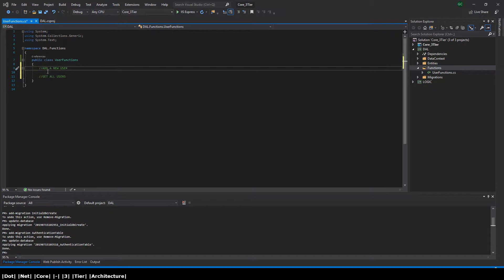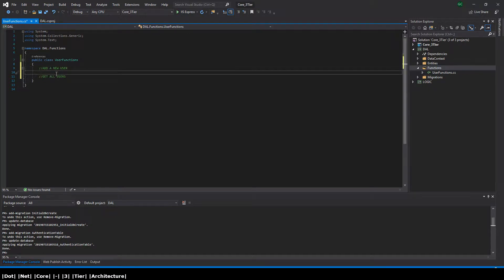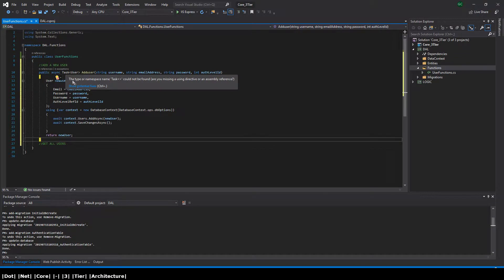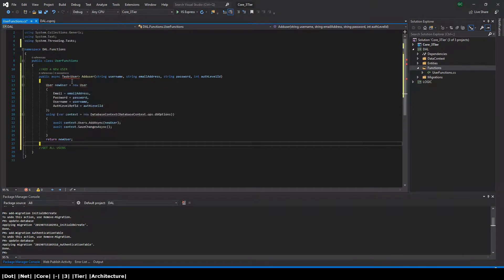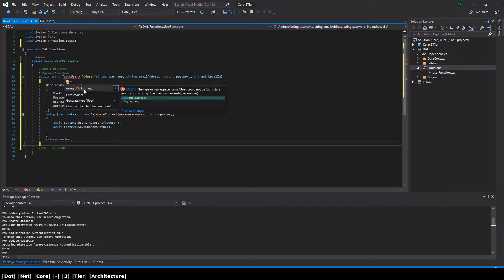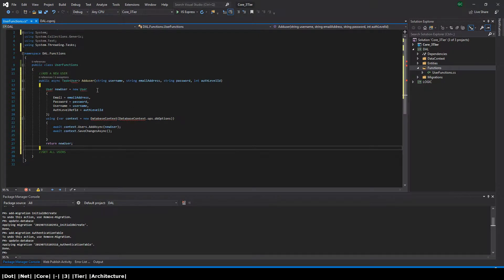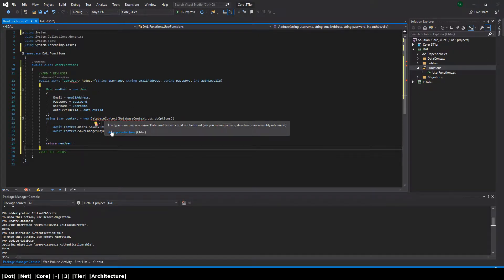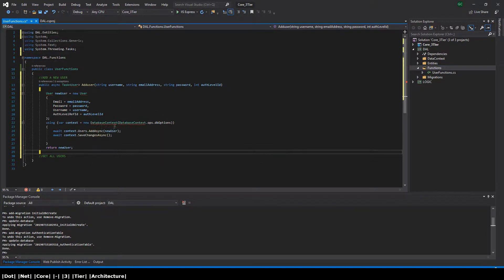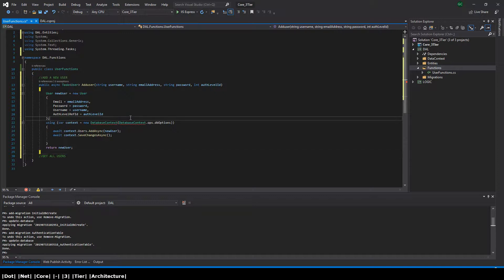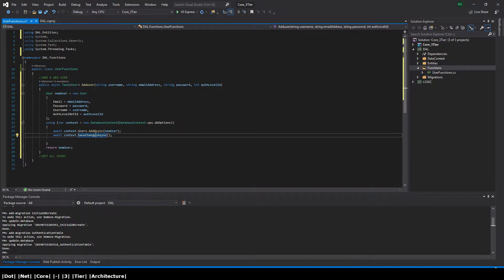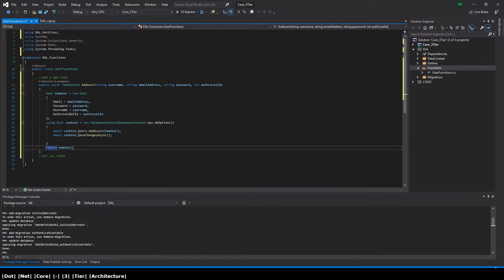I'm going to copy and paste this method now and then I will explain it. Before I explain it, I just want to sort out the package references here. As you can see, we have the method add user. We pass it three strings and one integer: the three strings being username, email address, and password, and the integer being auth level ID. We then initiate a new user object which we call new user and we pass it those four variables.